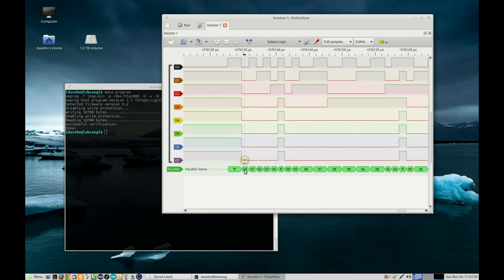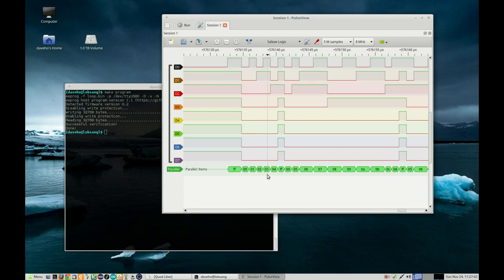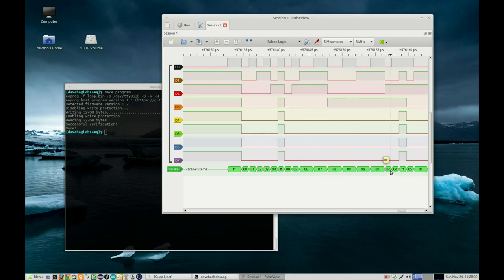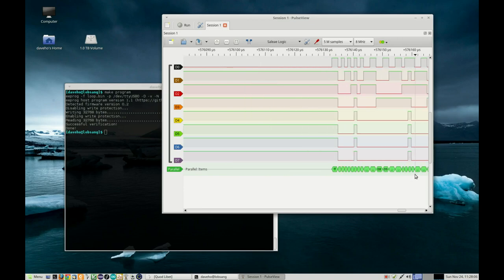Let's zoom in on this data. We see zero, one, two, three, four. Those are basically bytes being fetched from the ROM at the entry point. Then the loop basically starts. Not exactly sure what this FF zero zero is. The loop that starts at five goes five, six, seven, eight, nine, ten, eleven, twelve, thirteen.